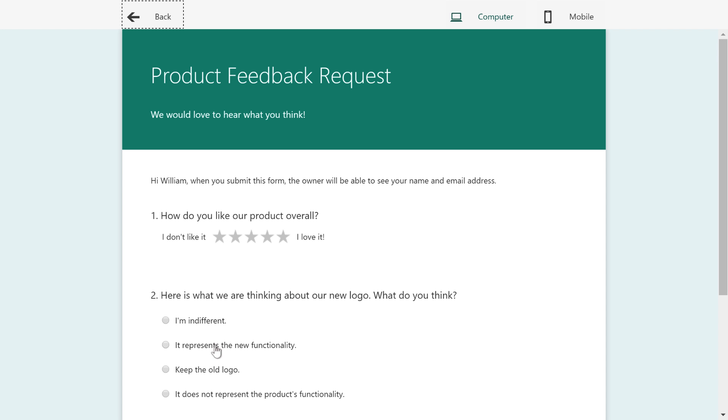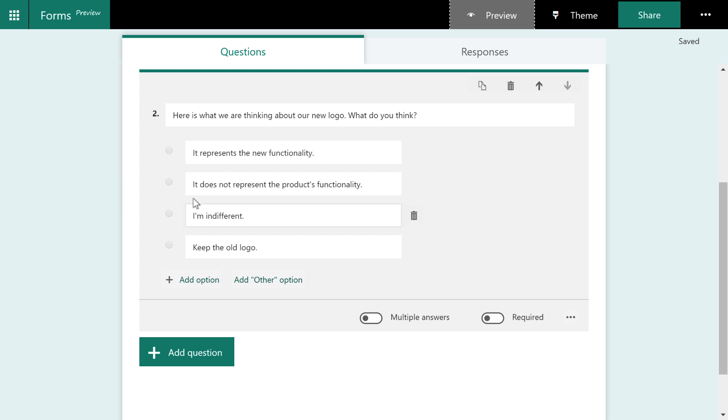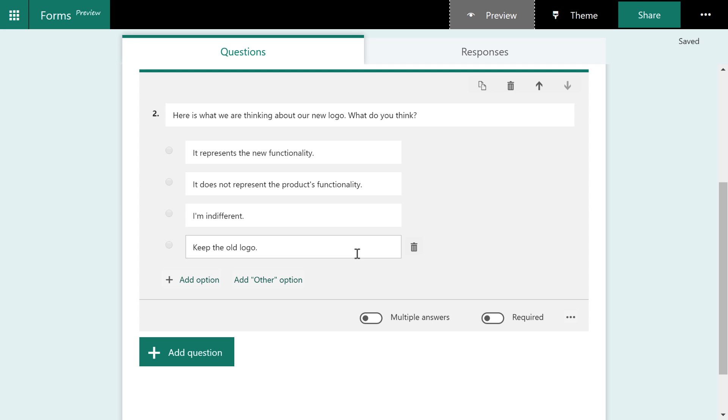Now we'll click preview up here at the top. And you can see it starts with I'm indifferent in this form survey. But when we come back, remember, it says it represents the new functionality in this one. So what happens is the form actually shuffled these around for us. So that's good. That way we're not leading the witnesses, they say.